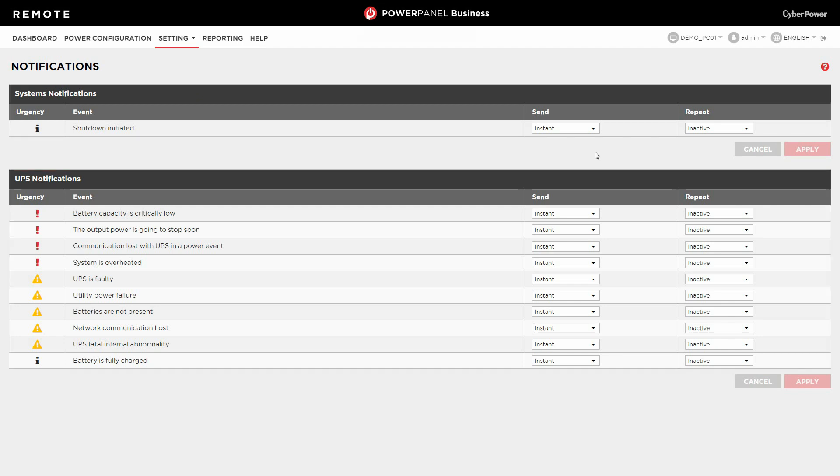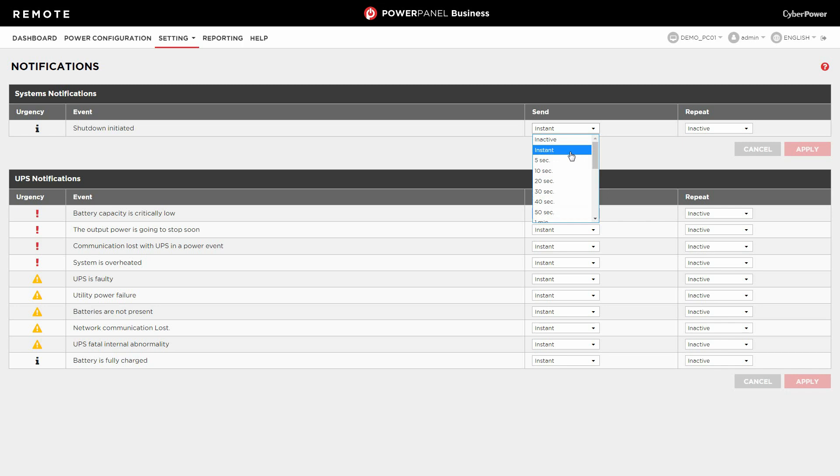For a system event, if you don't want PowerPanel business to send a notification, please select Inactive in the Send column. If a notification is required, please select Instant or specify a delay time for sending a notification. If you select a delay, a notification will not be sent if the event is resolved before the notification delay is reached.